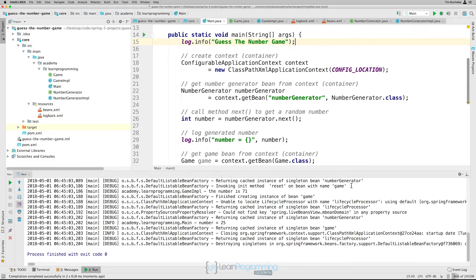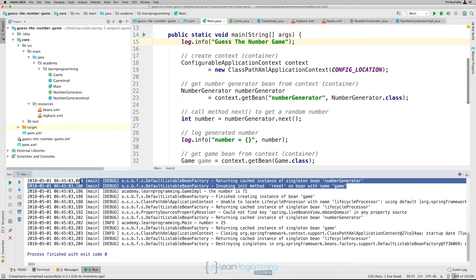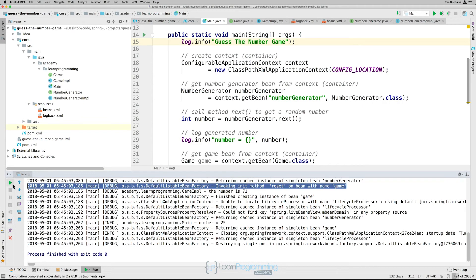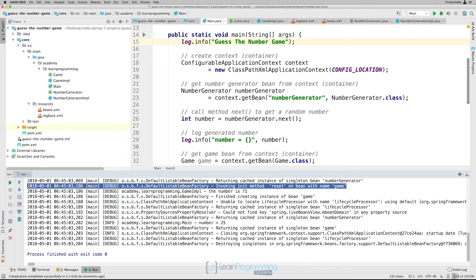And now if we go back to our main.java and run this. And you can see this line here is telling us invoking init method reset on bean with name game. So that's one way of calling the initialization code once the bean's been initialized.